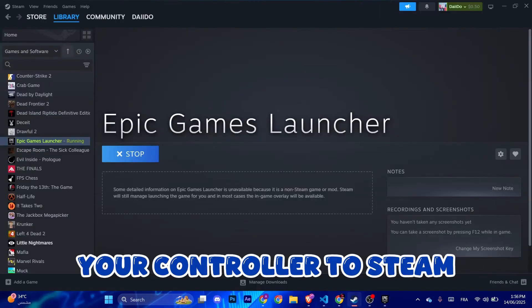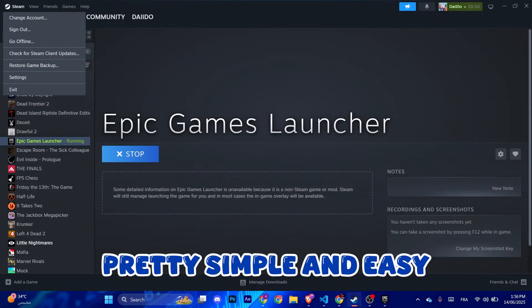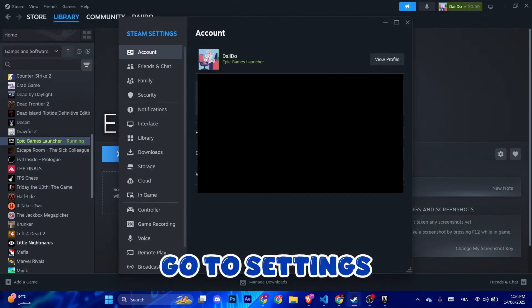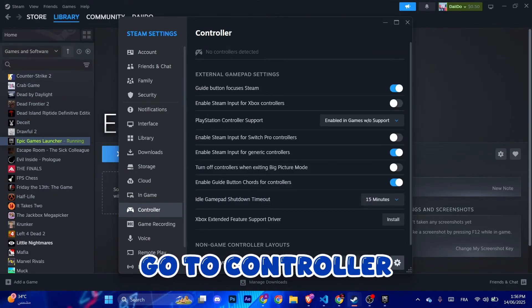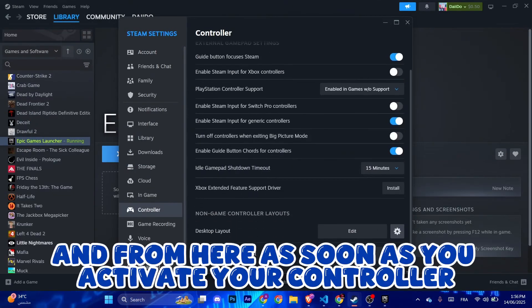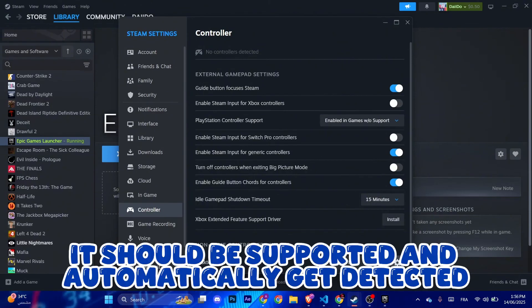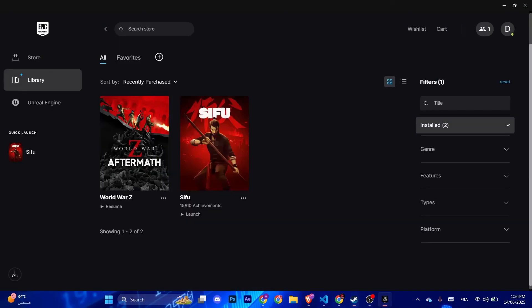Go to settings, go to controller, and from here as soon as you activate your controller it should be supported and automatically get detected. Now you can play any game you want in Epic Games, pretty simple and easy.